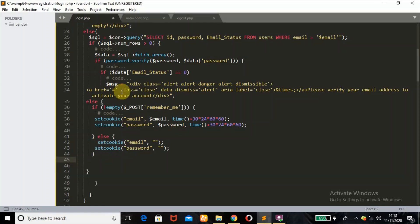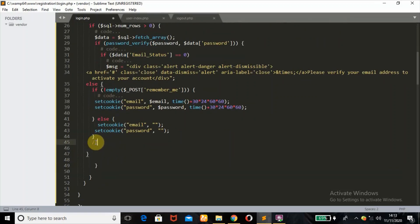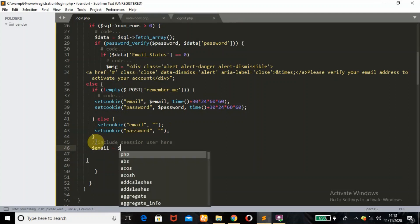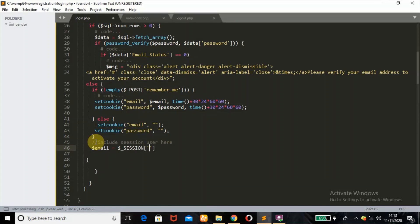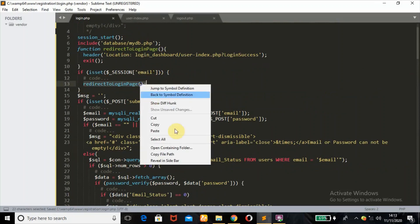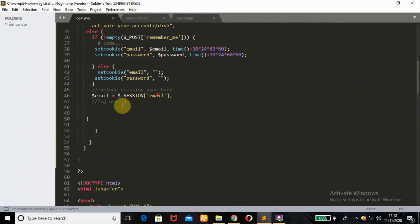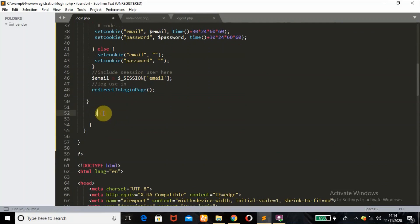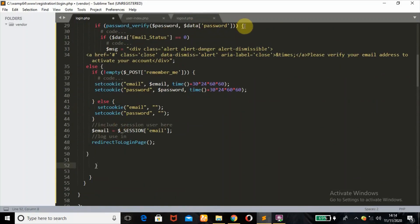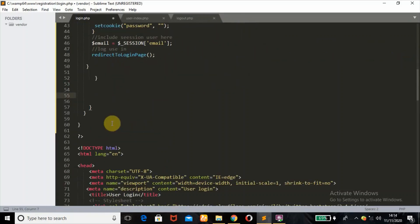Since all conditions are met, this is where I'll log the user in using the session. I'll set $_SESSION['email'] to $arch_email, then call the redirect_to_login_page() function to redirect the user to the dashboard.